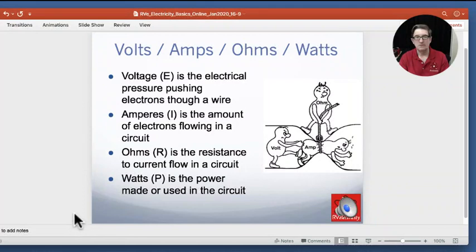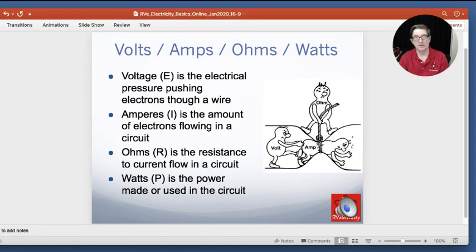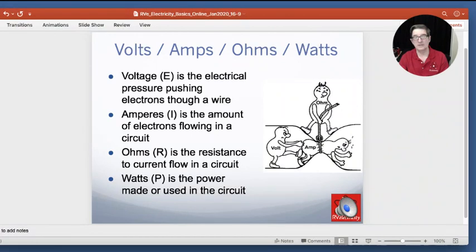I have the ability to do a little thing floating around on the screen — I can also use it as a magnifier or a little magic green laser pointer. Amperes, typically shown as the letter I for intensity, is the amount of electrons flowing in a circuit. Ohms, typically shown as the letter R, is the resistance to current flow in a circuit. And watts, normally shown as the letter P for power, is the power made or used in a circuit.